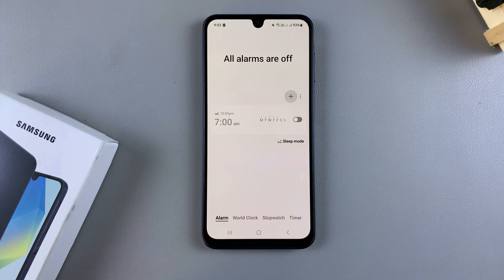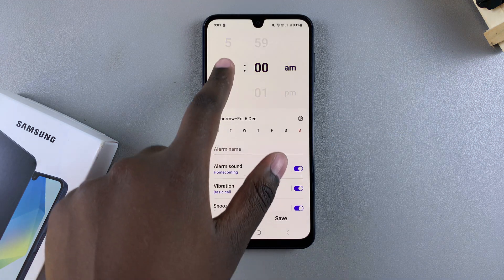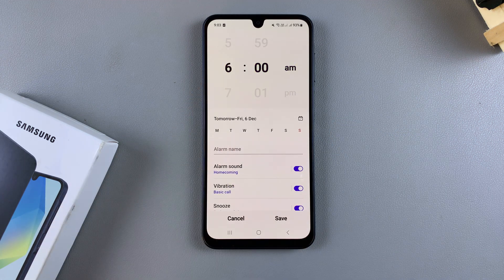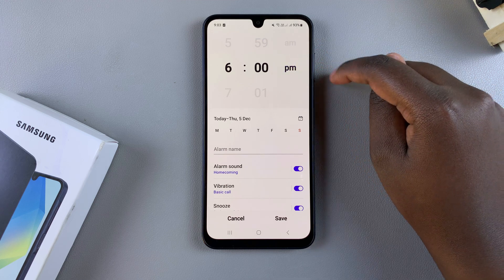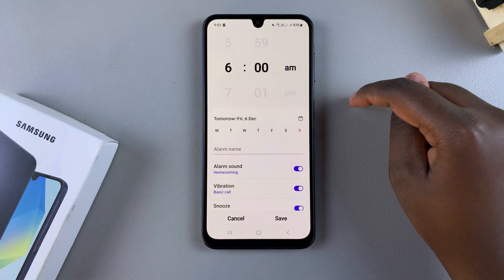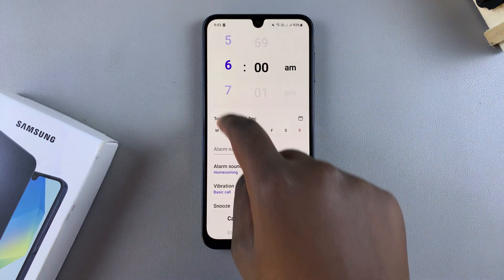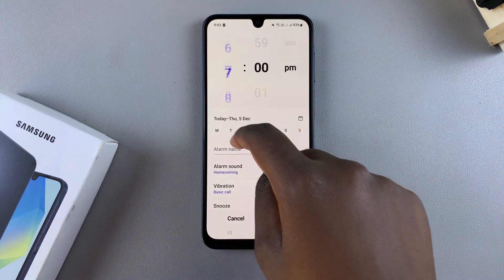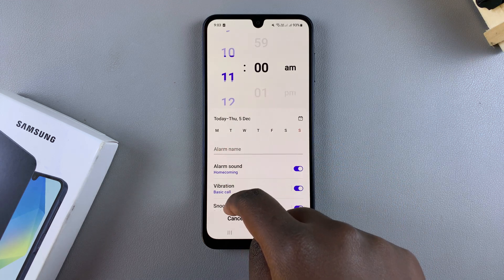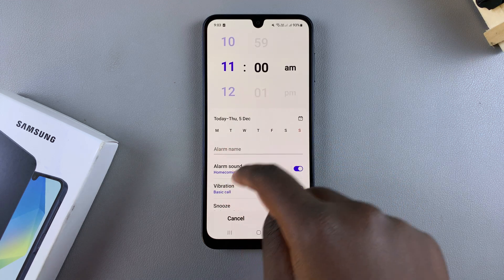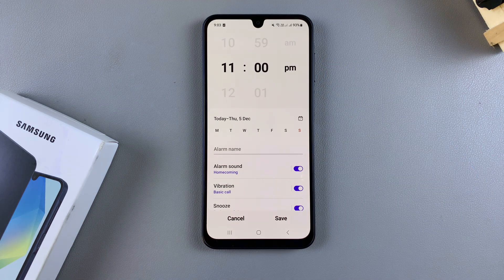From here you can set the time you want the alarm to ring. You have AM and PM — it's up to you to decide. Once you've done that, scroll through the different times and choose when you want your alarm to ring.